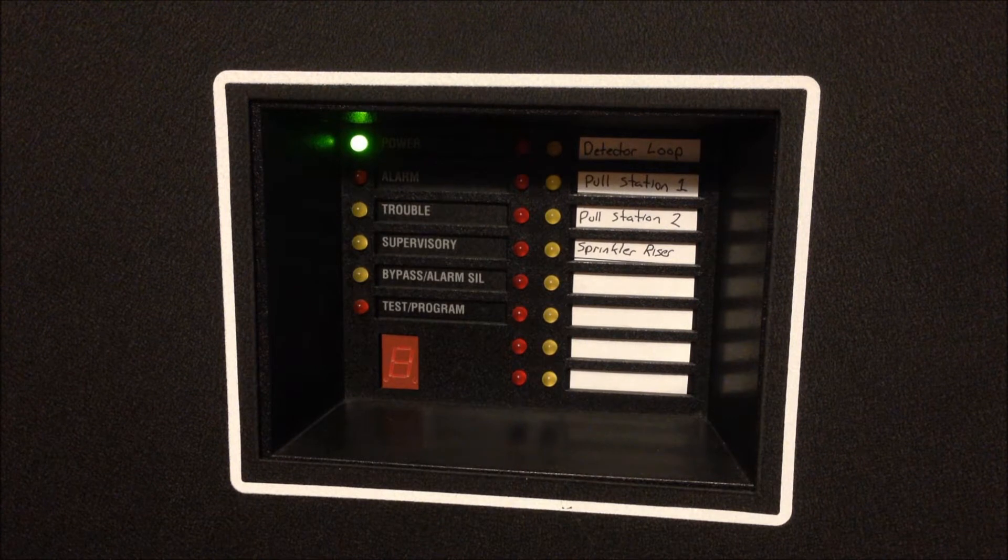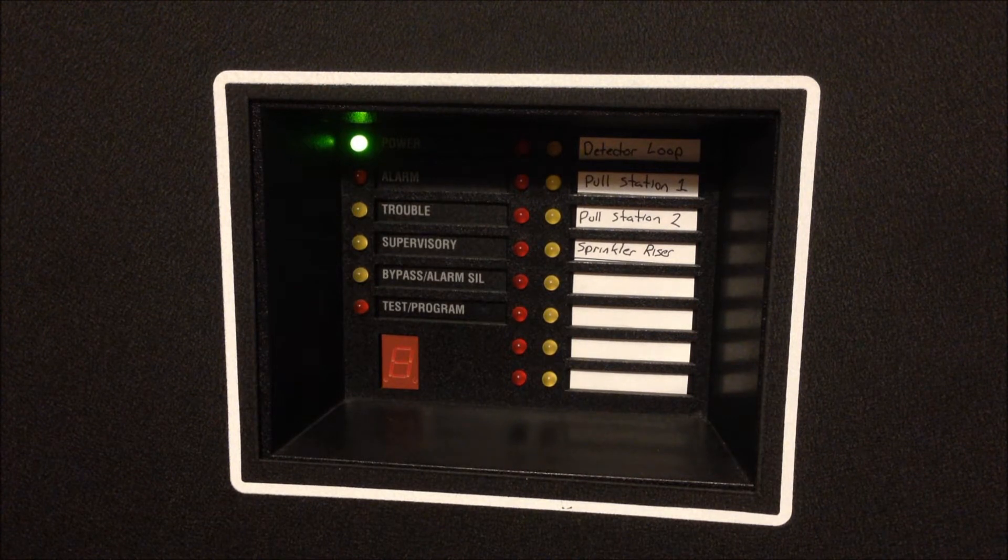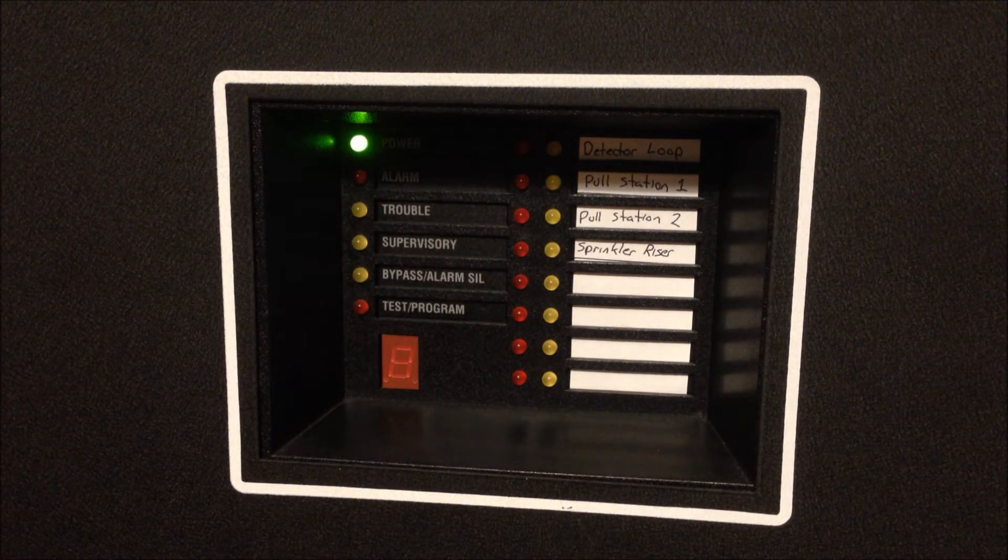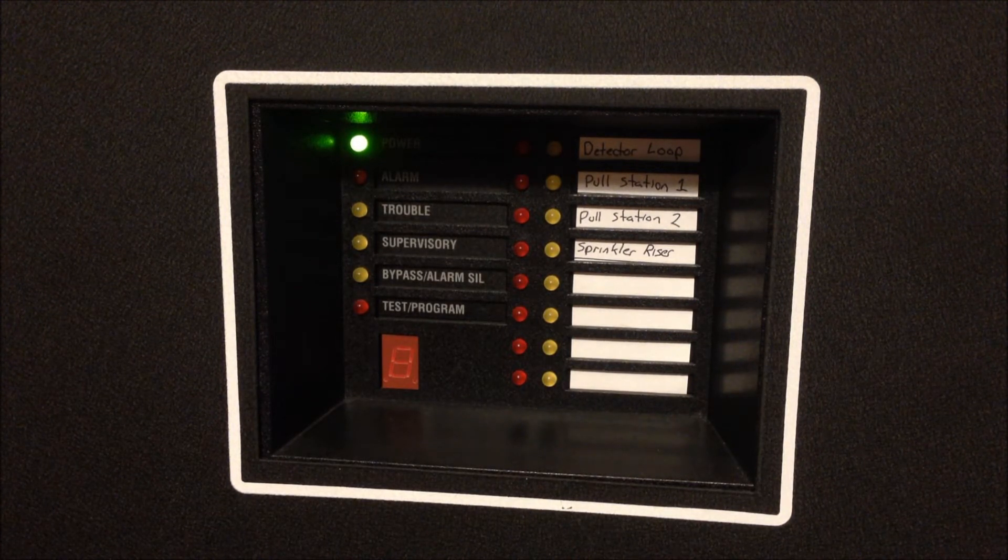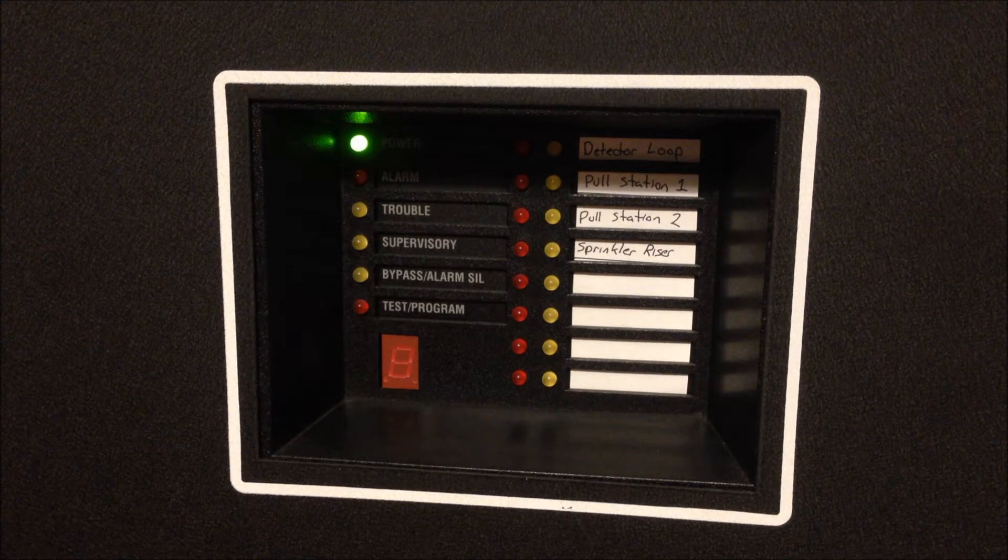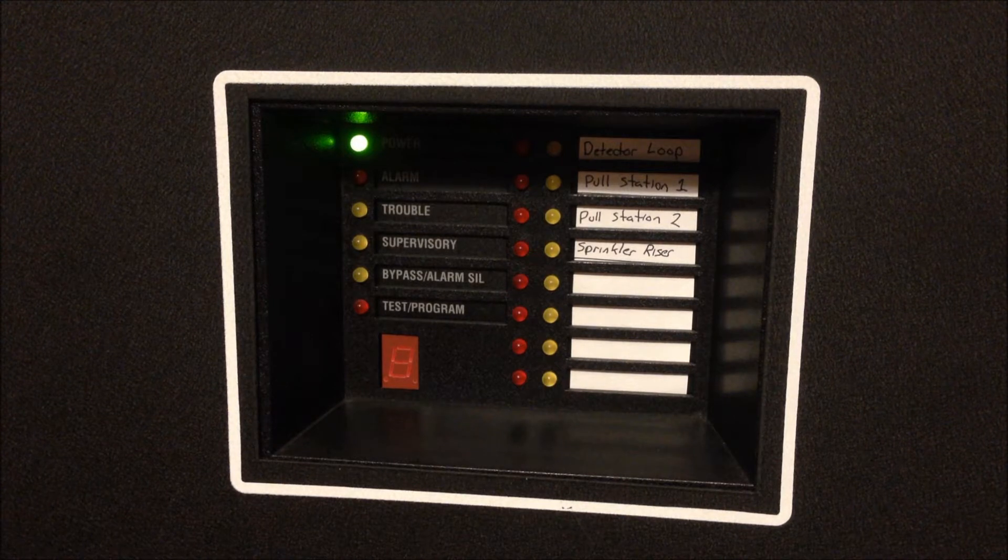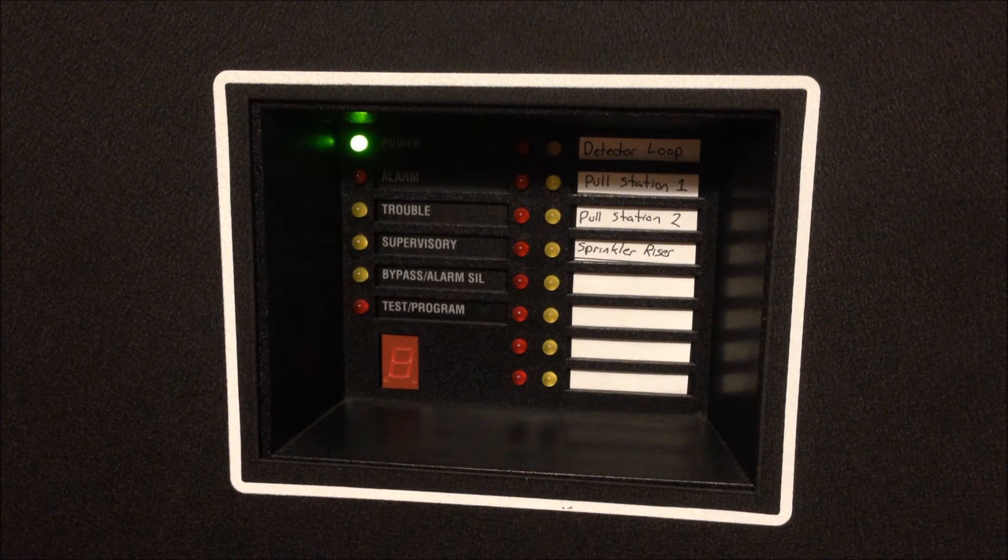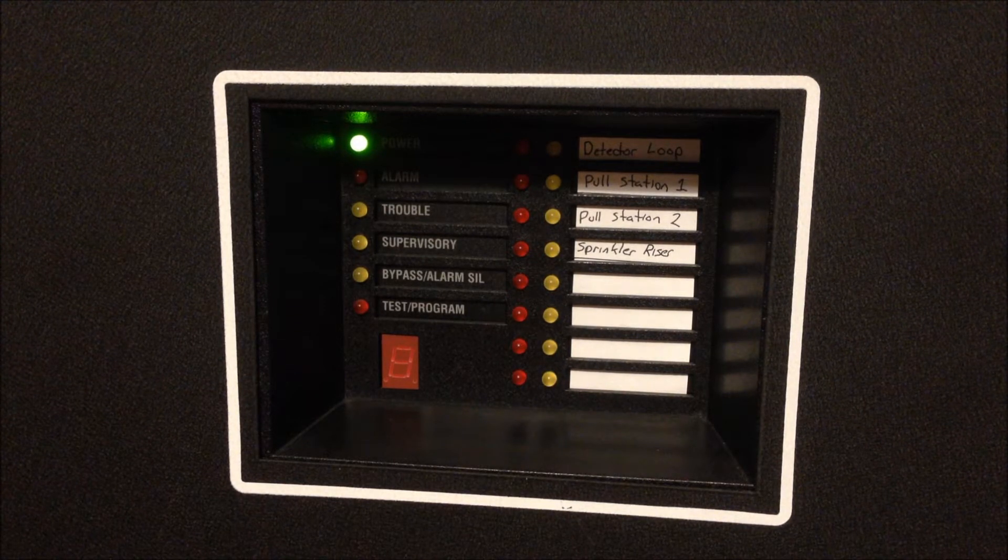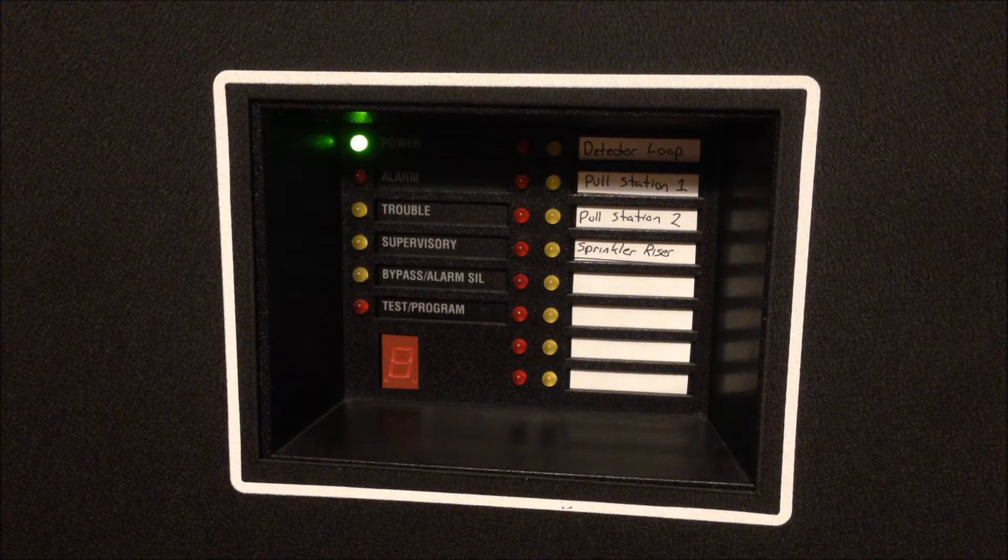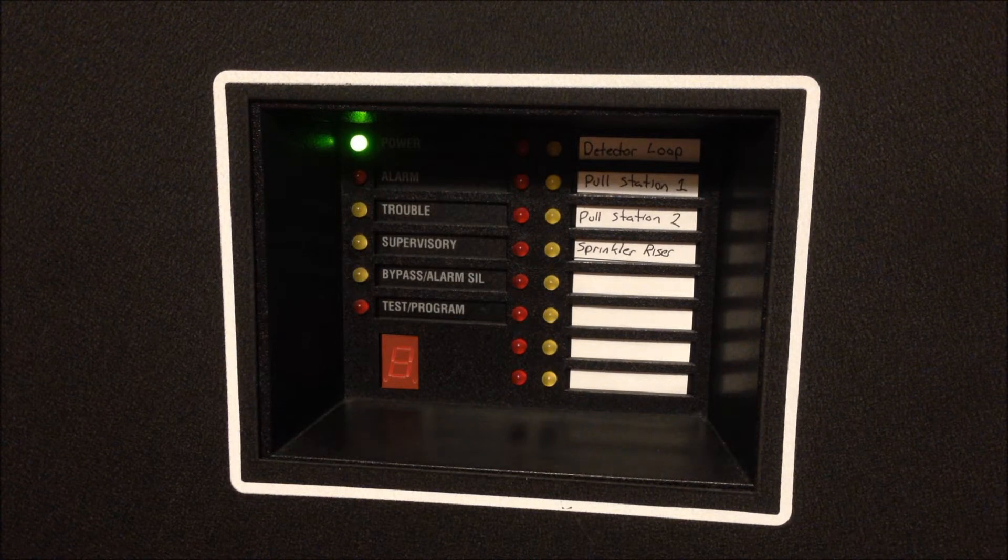And then at the very bottom, zone four is the sprinkler riser. That's that zone that's tied in through the DMP system over to that demonstration sprinkler riser and water flow switch that's mounted on the bottom of my auto pull system board.